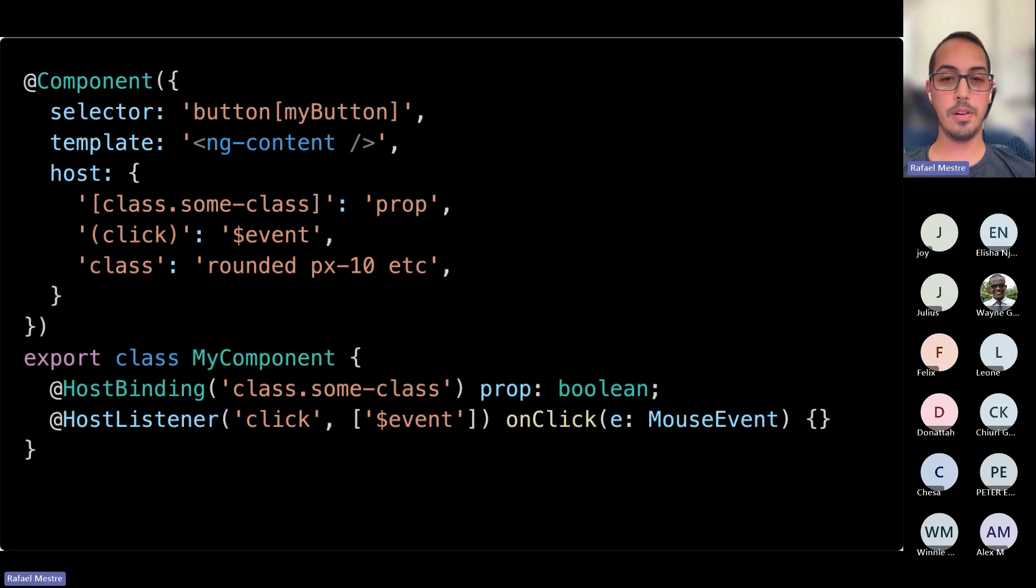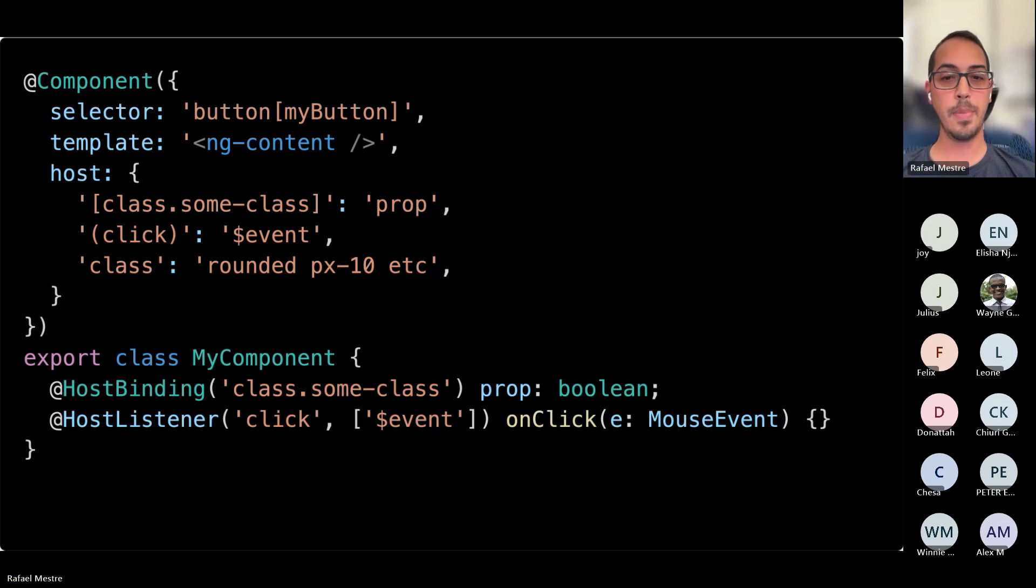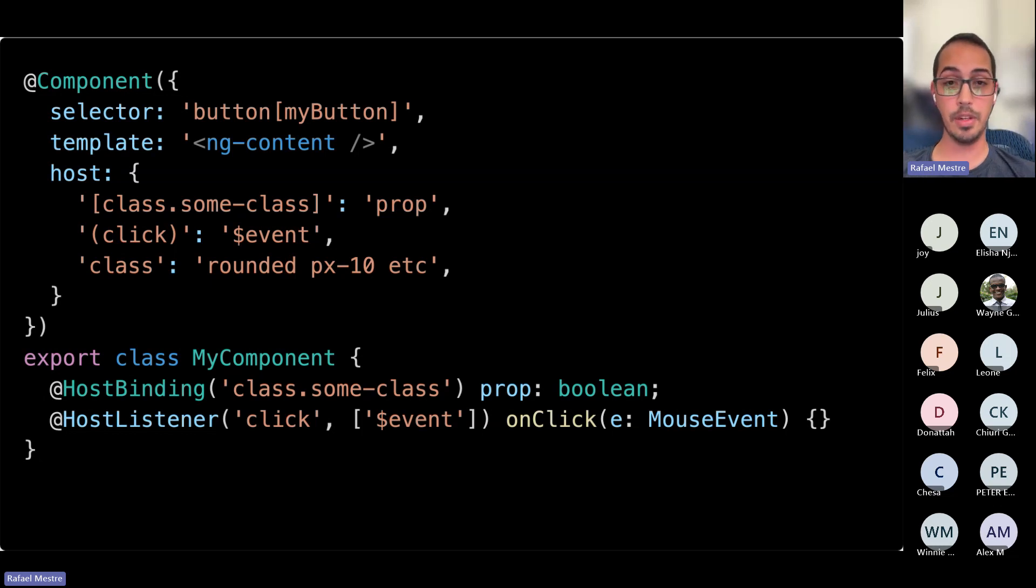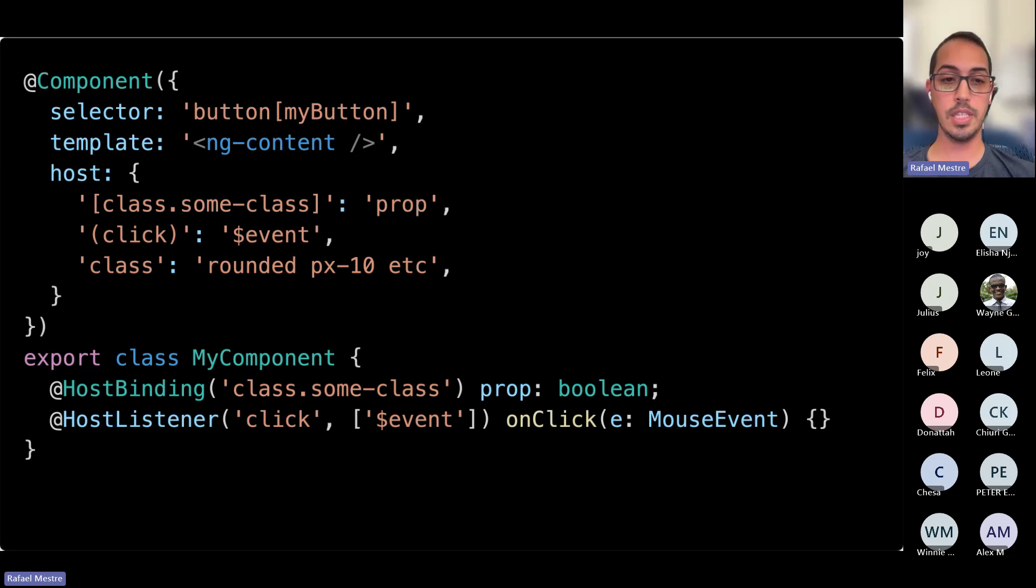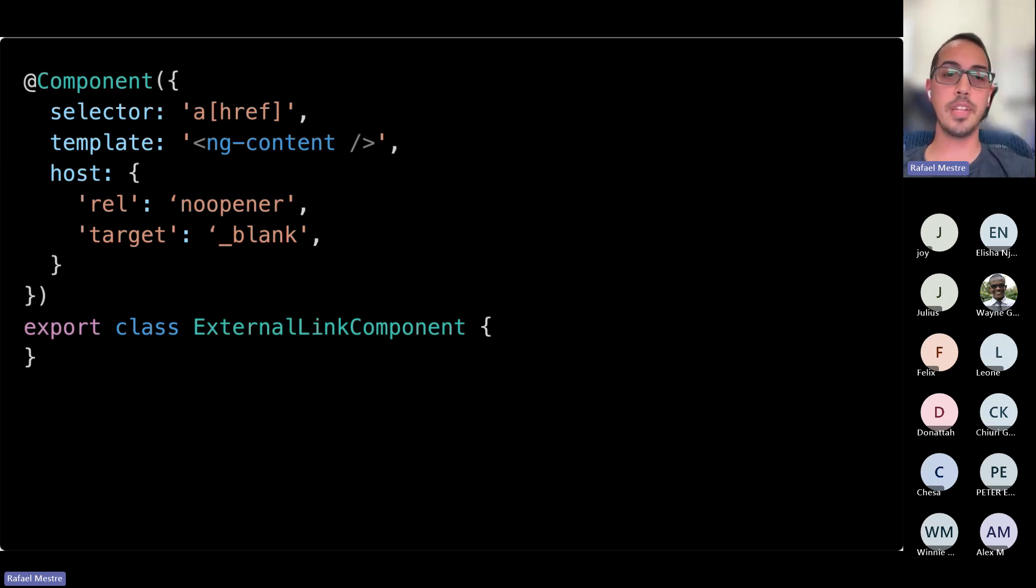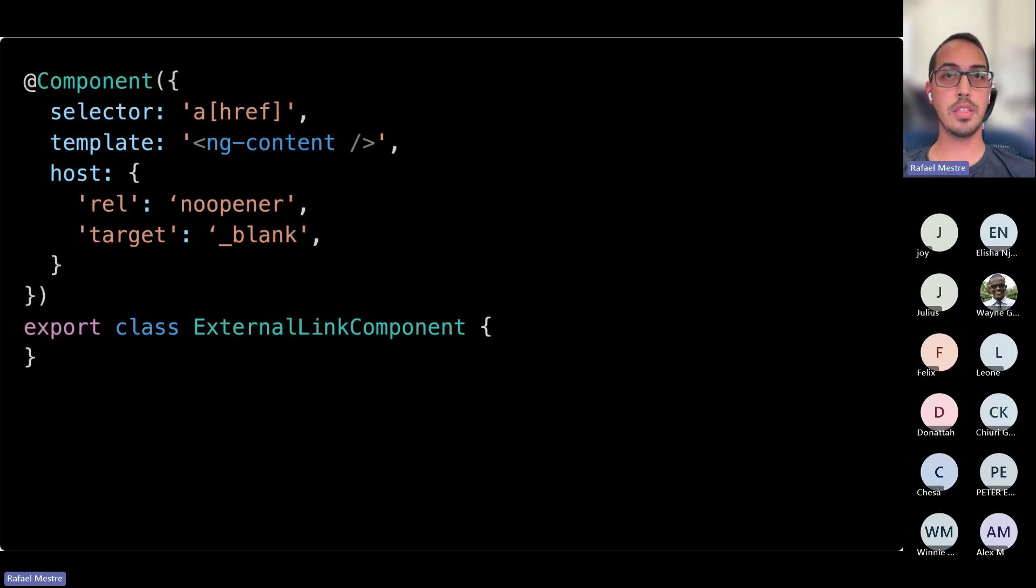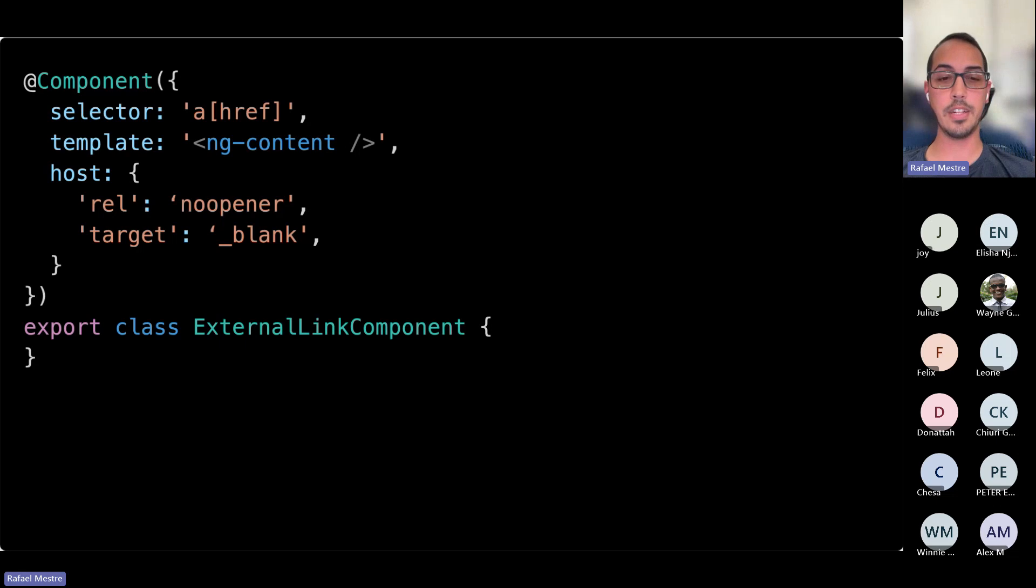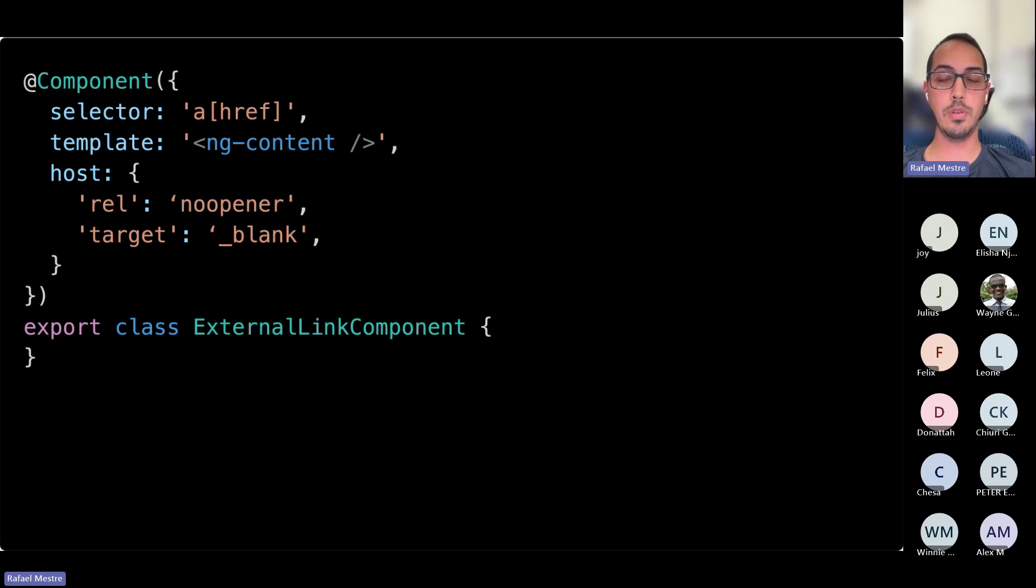This pattern is used heavily in the first components in Material and CDK for that same reason, because native browser functionality and accessibility trumps a lot of other functionality. Another common example is to target links. So this component will target links with an href attribute, so anything that's an internal link, basically, then add a couple of attributes so that we ensure it's opening in a new tab or window.